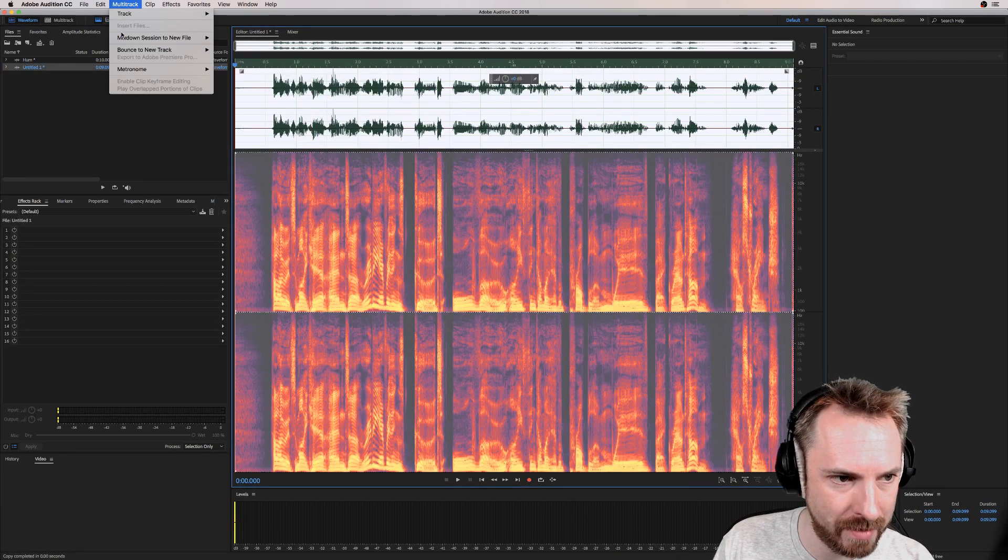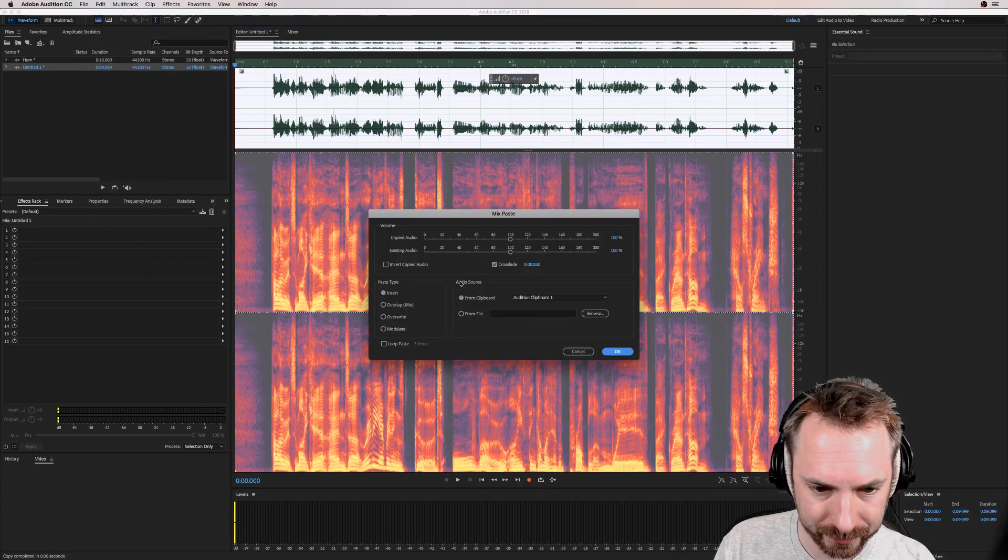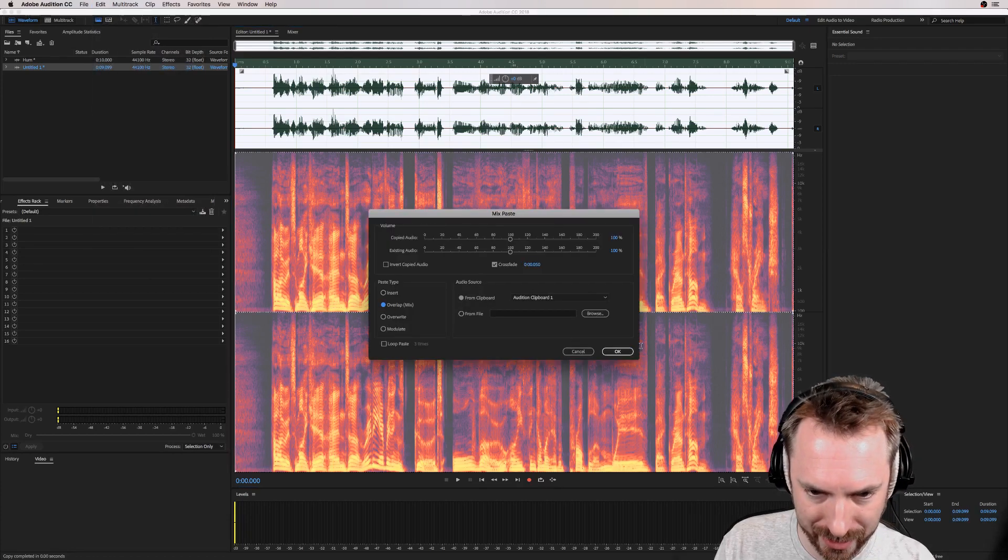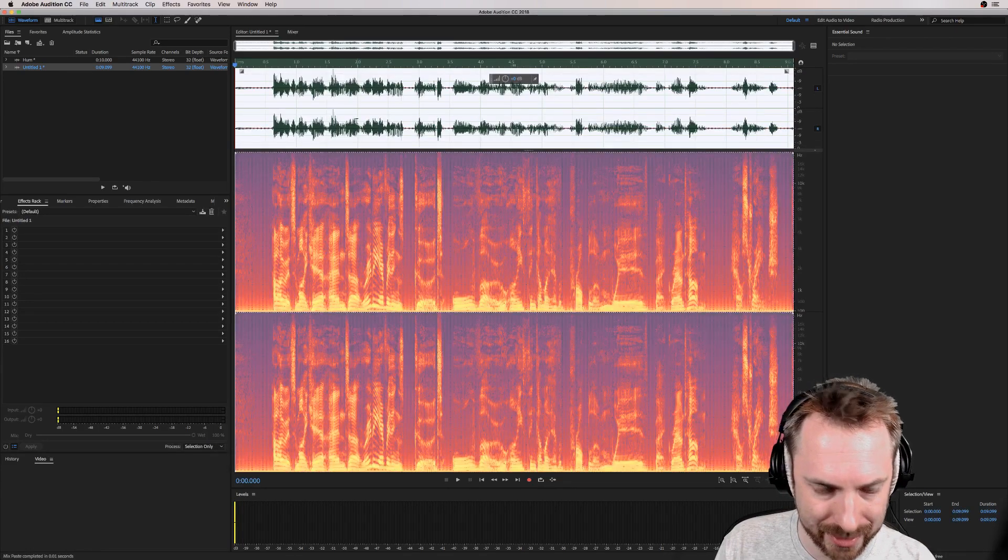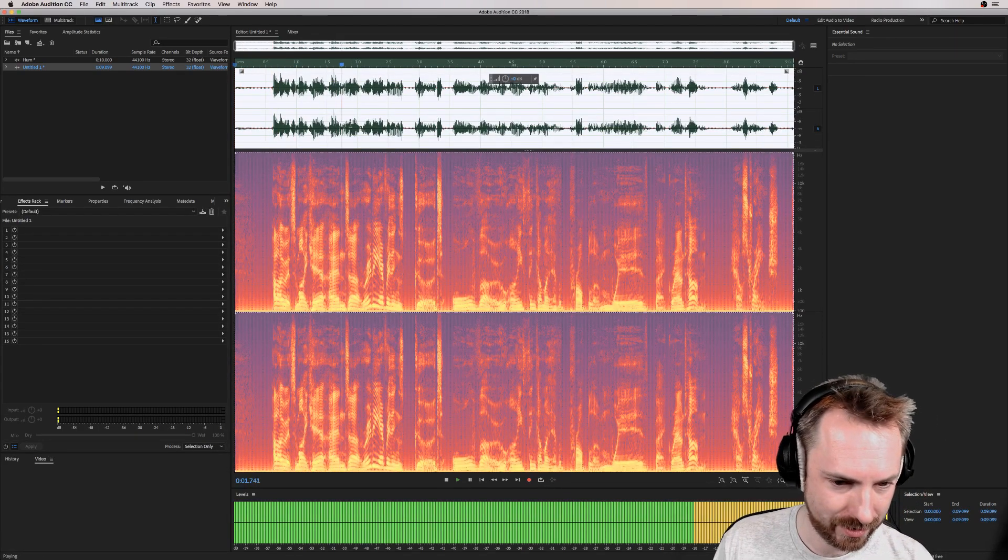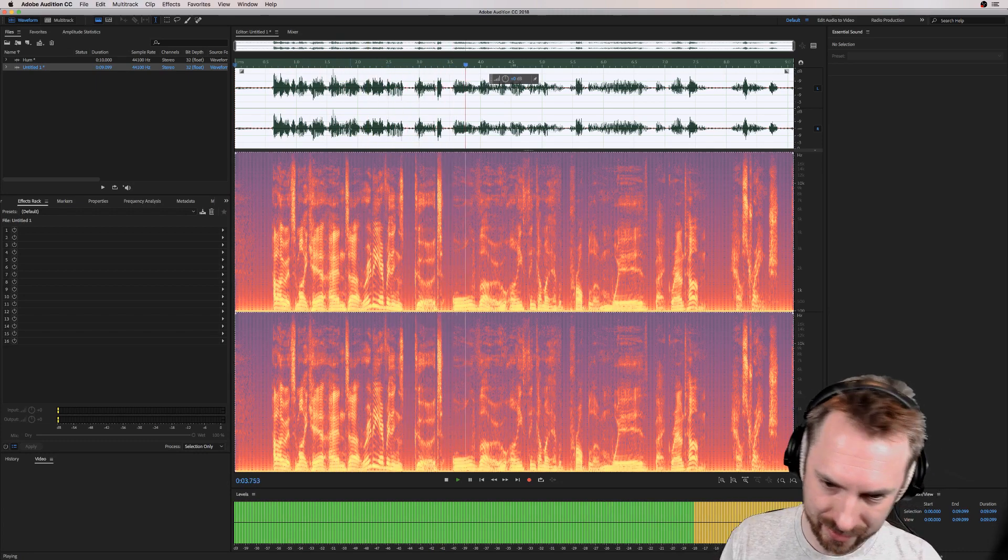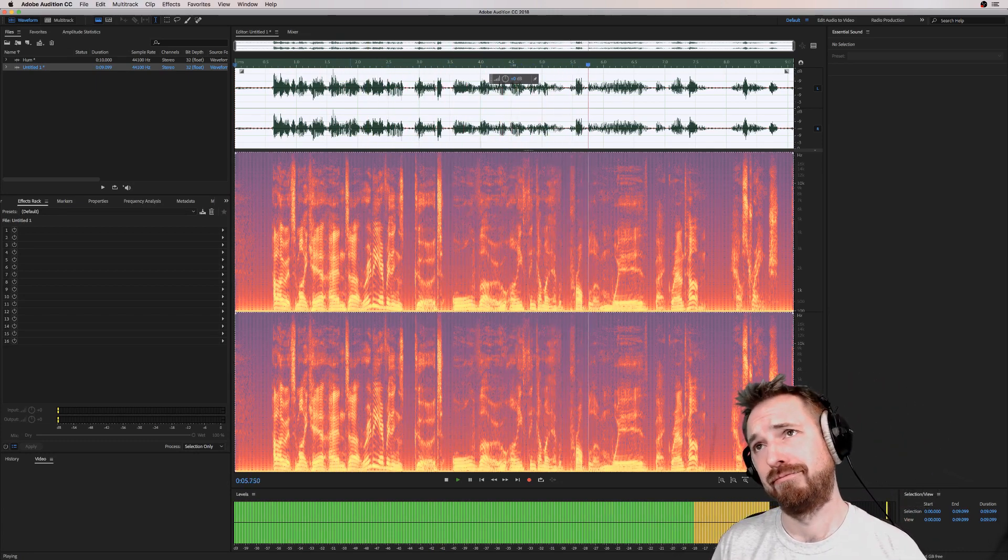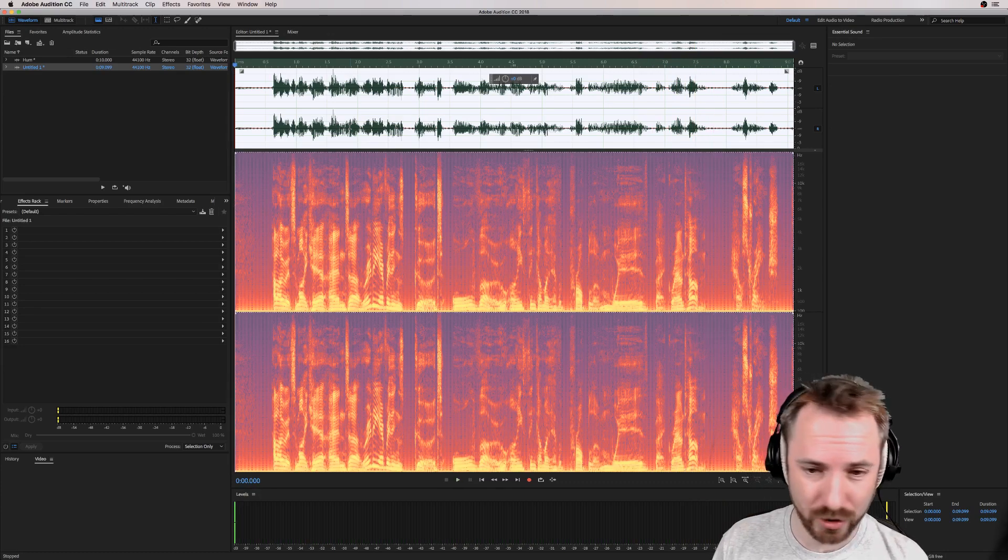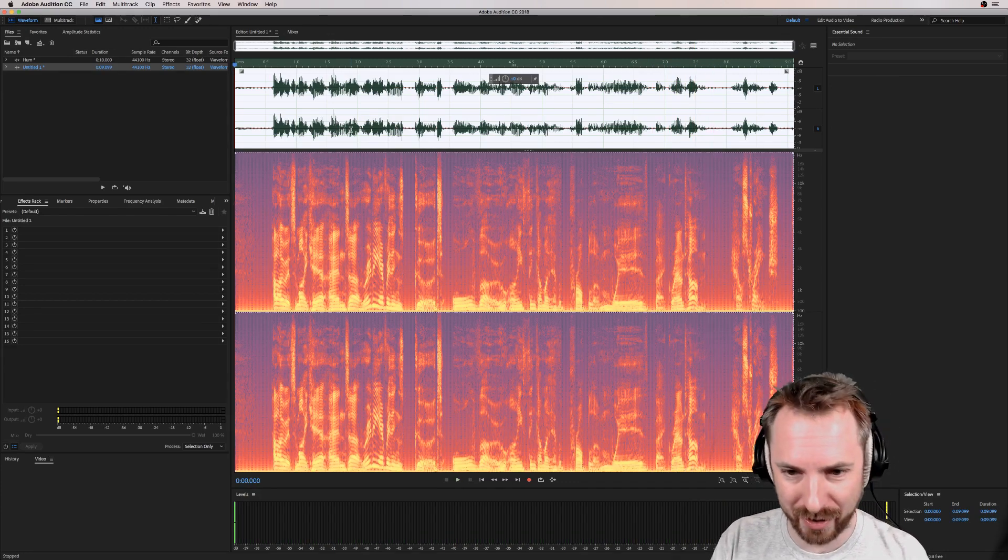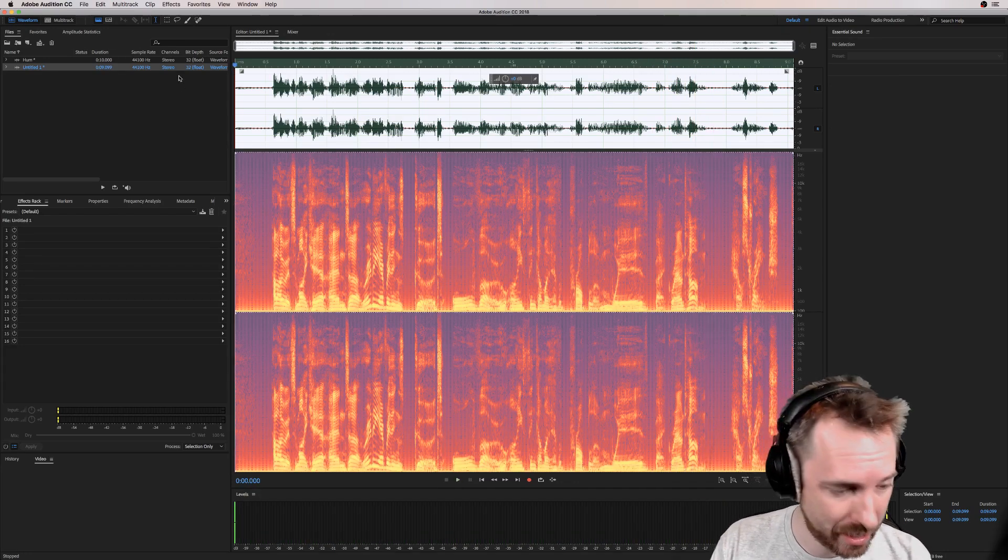And mix paste it with this audio that I made. So Edit, Mix Paste. Make sure we're overlapping, mixing not modulating, and mix paste. Okay, let's listen. Hello, it's Mike here and really everything's good, although I think I might have a problem with background hum. Someone's got two cables and a power cable overlying the microphone cables clearly.